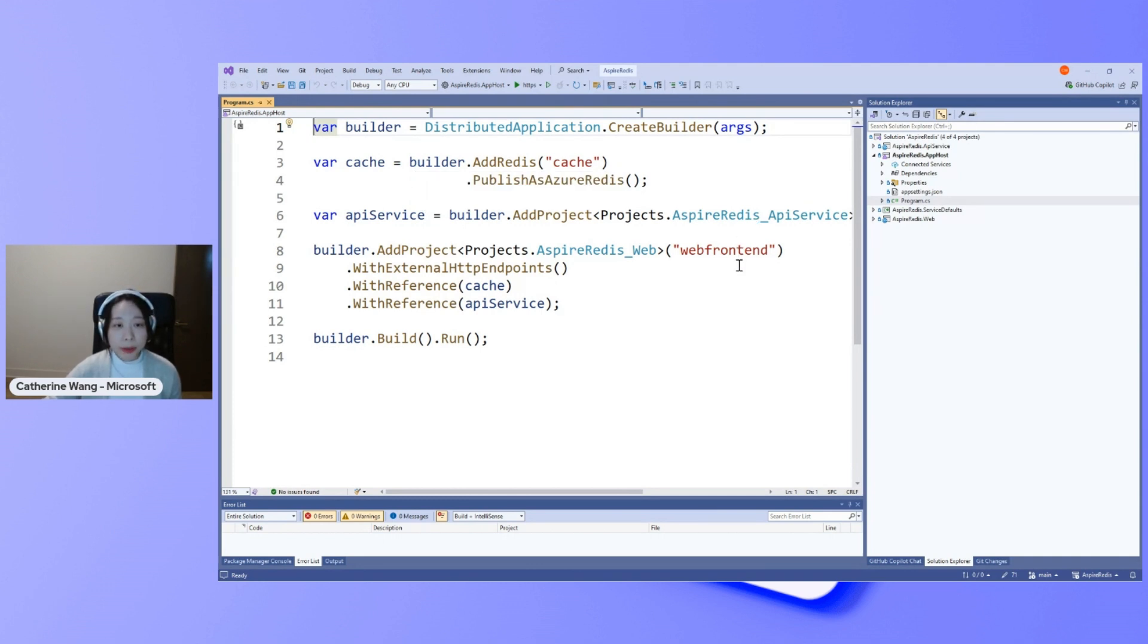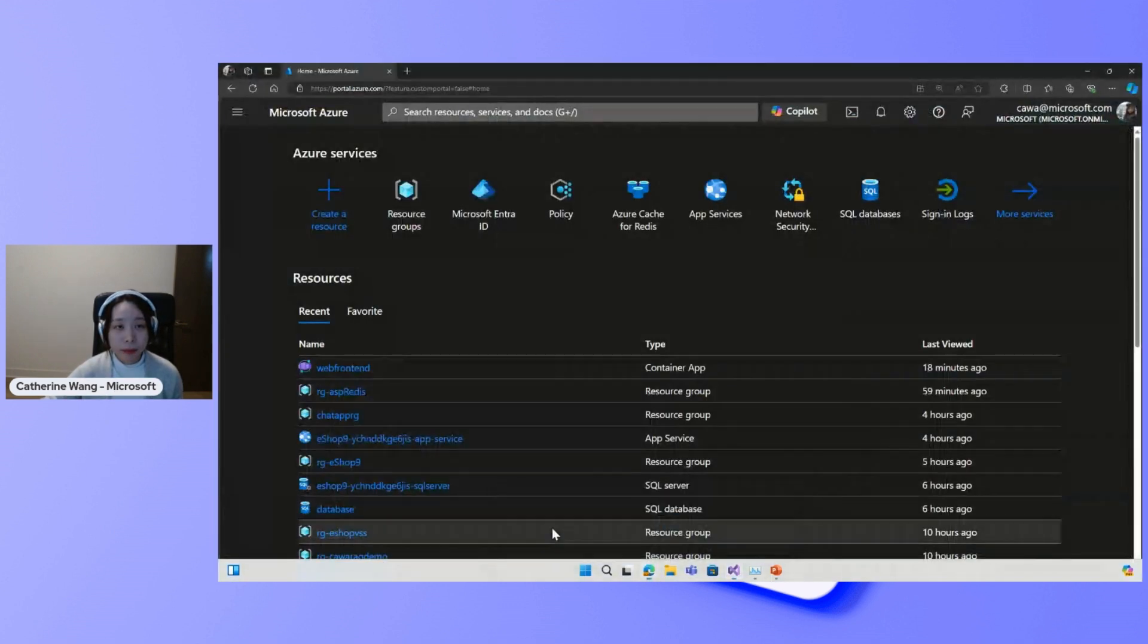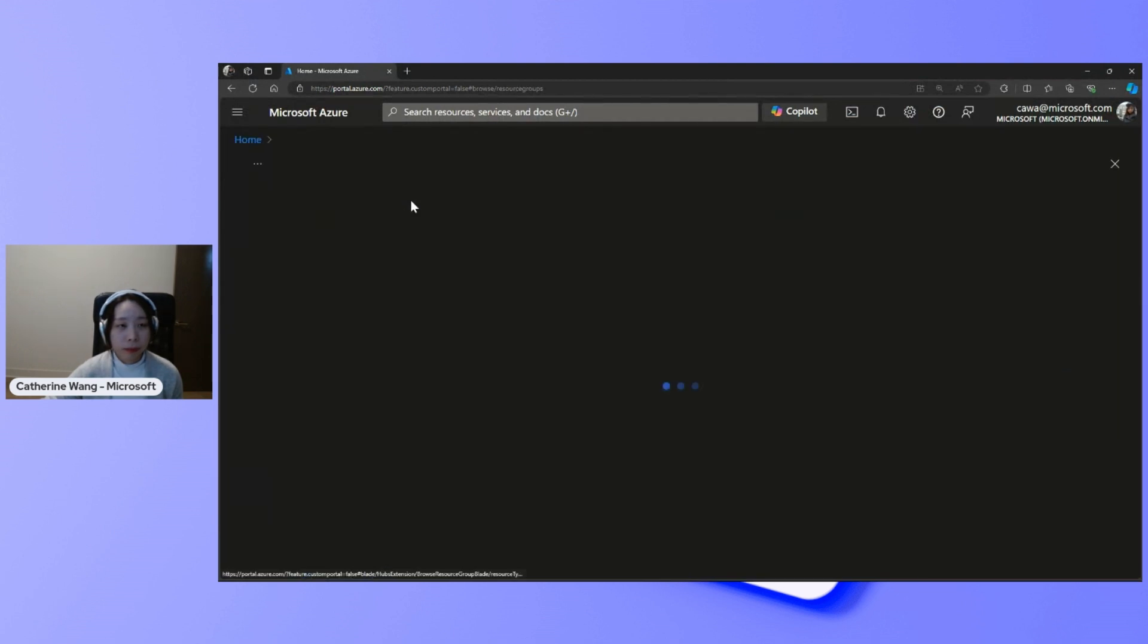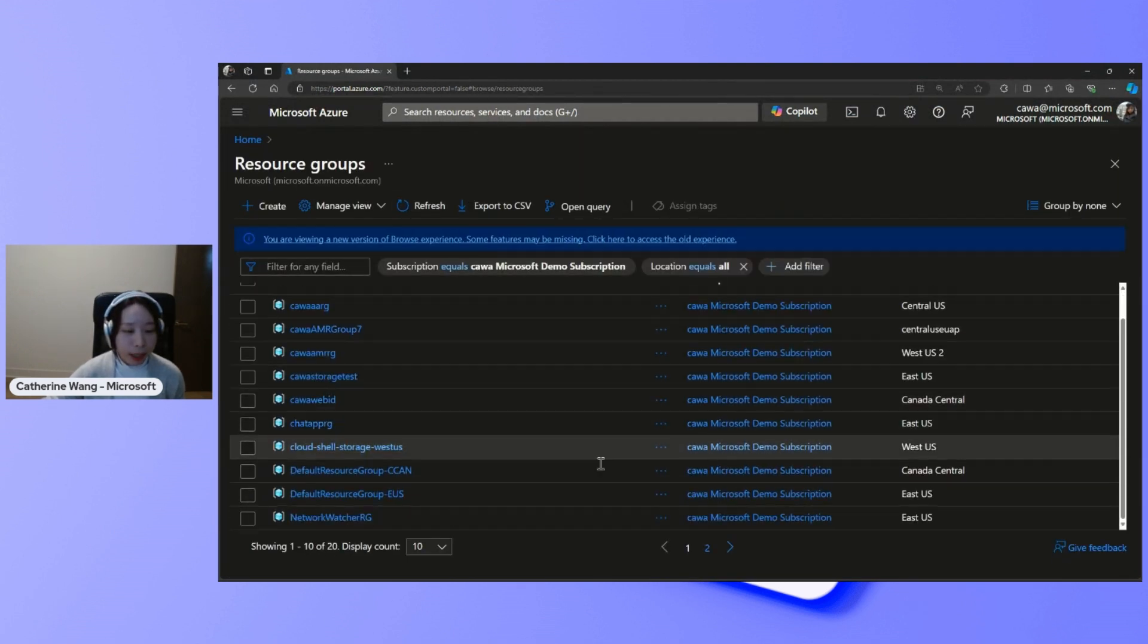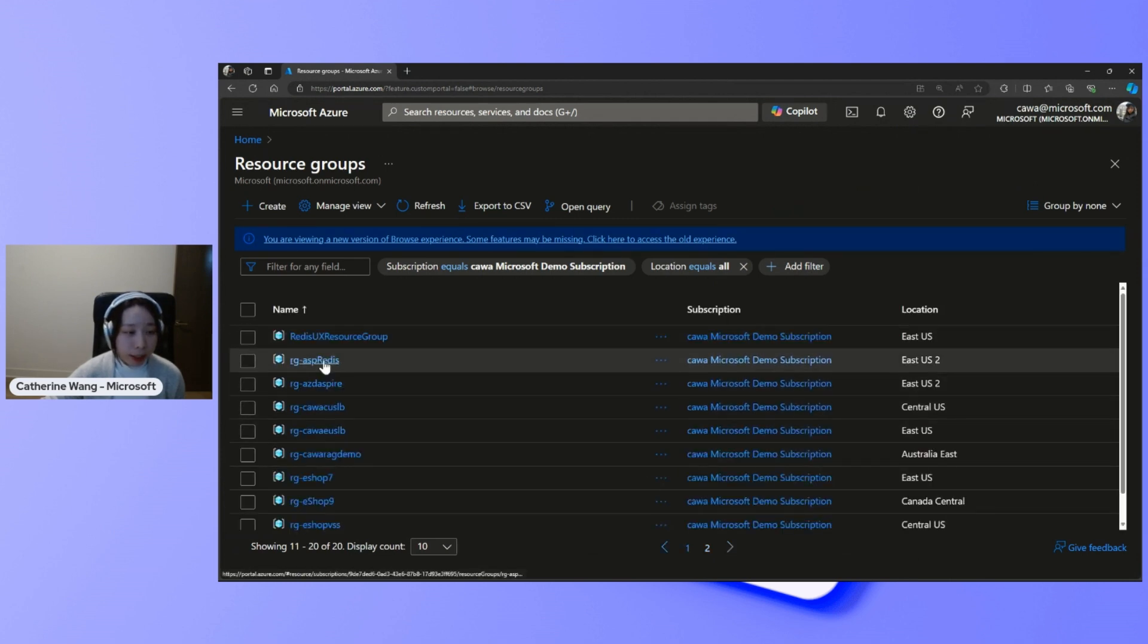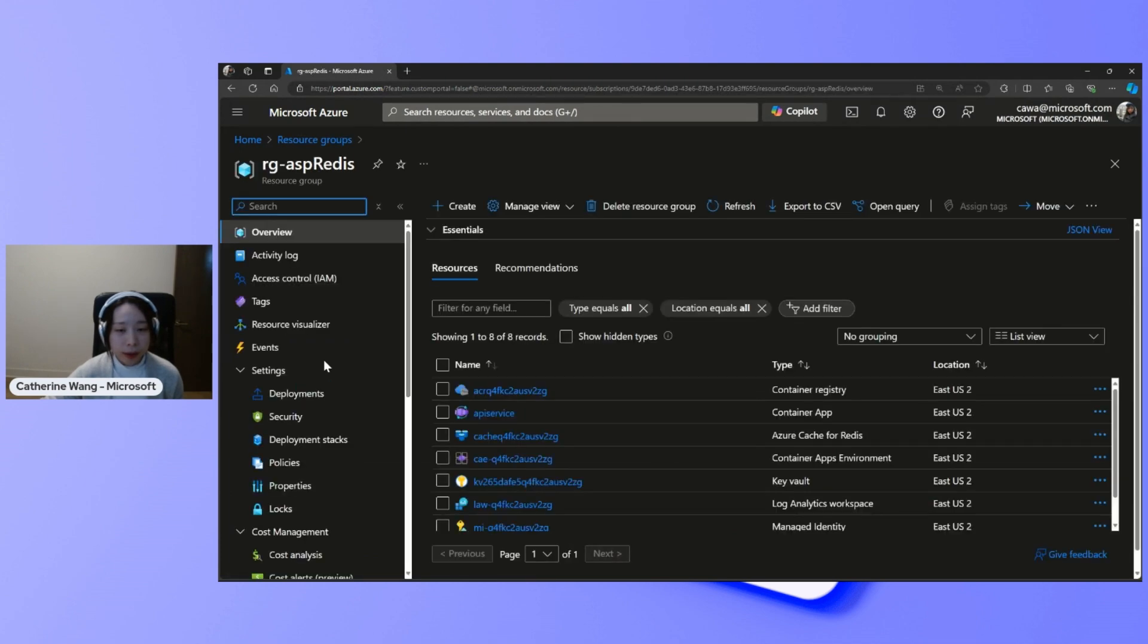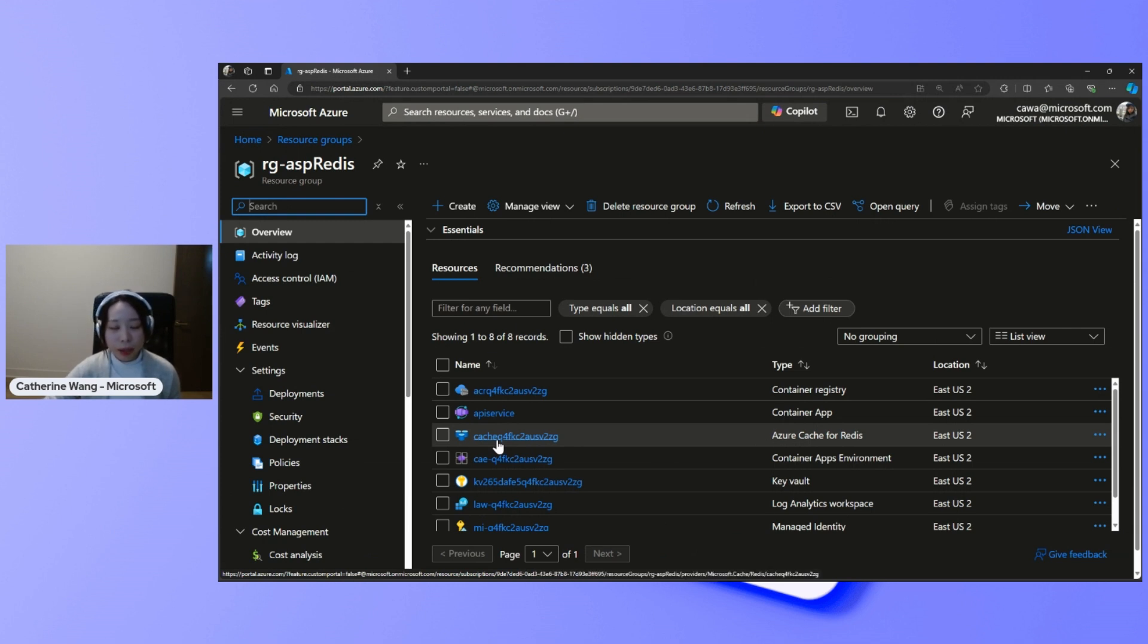Let's look at our application in order. Here, navigating to my resource group that's hosting my ASPAR Redis application. Just so you know, we are really using an Azure Cache for Redis instance, and this is done from the Azure Developer CLI AZD app command.